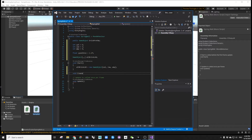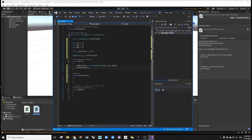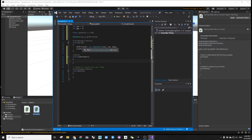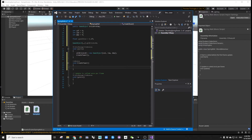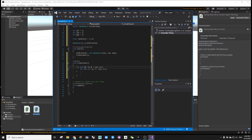We will make the createTower function separately so we can call this function multiple times later using a button control. Inside this createTower function, create a three-layer nested loop. We will use i to determine the x-coordinate, k to determine the y-coordinate, and j to determine the z-coordinate.